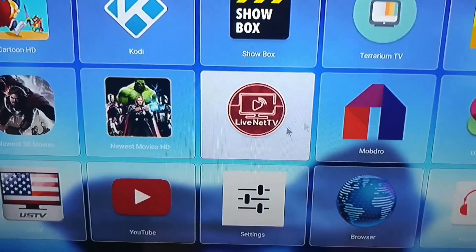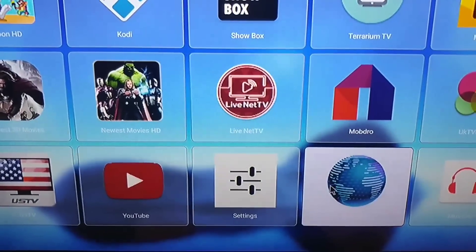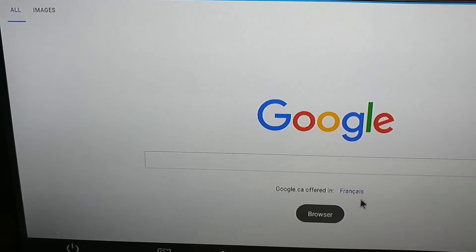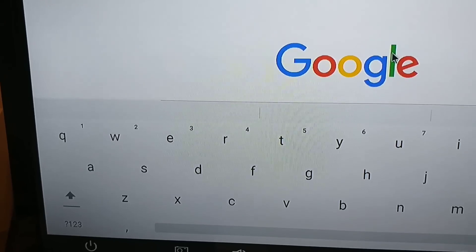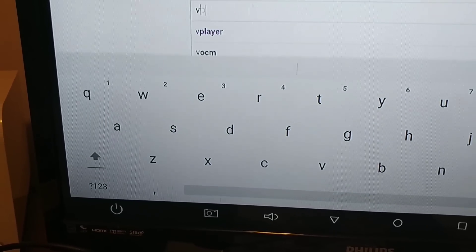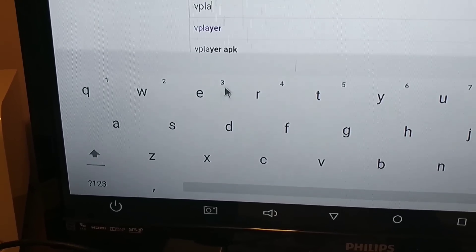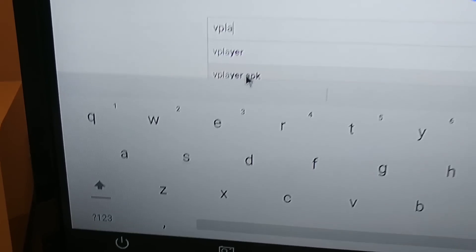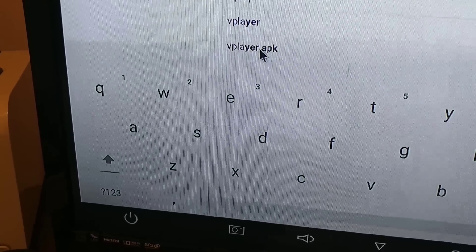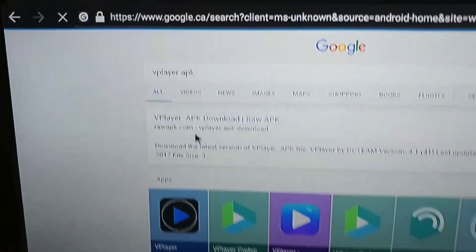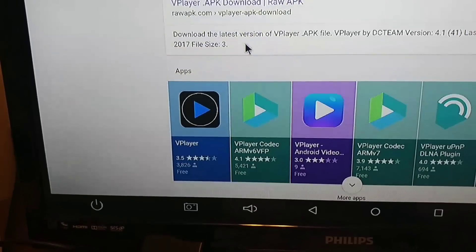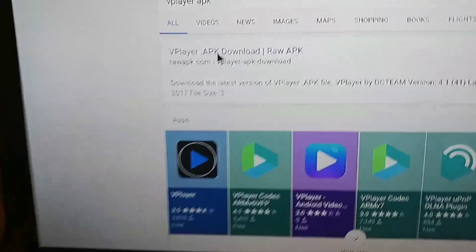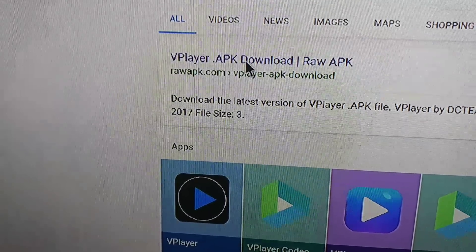the easiest way would be to go down to your browser. When that comes up, type in the browser VPlayer.apk. It fills in right there — VPlayer.apk. So then we scroll down and it's the very first one, VPlayer.apk.